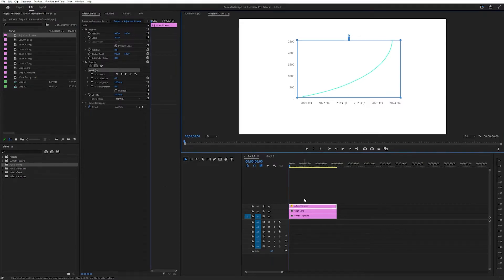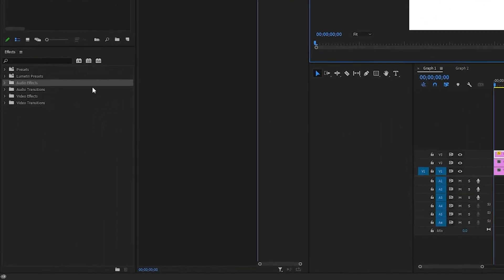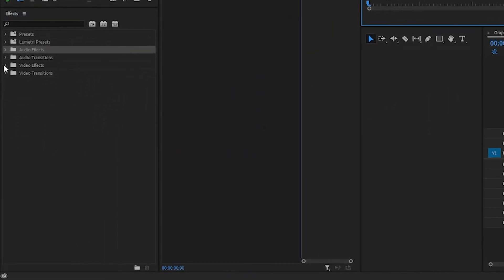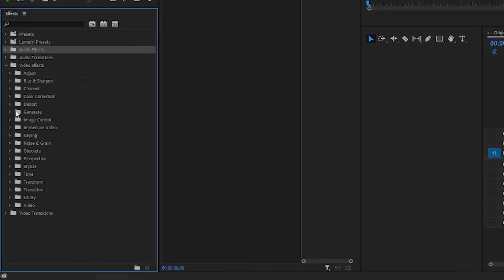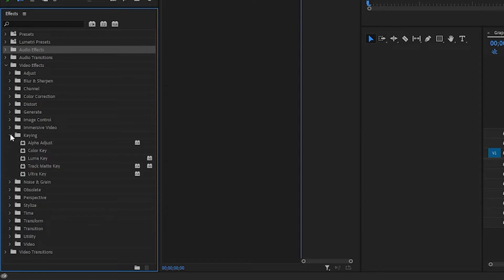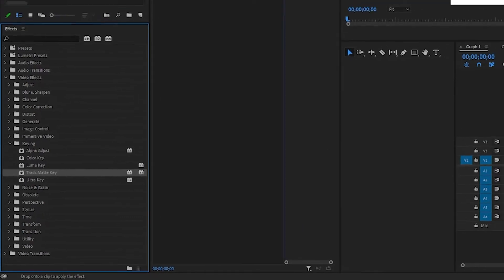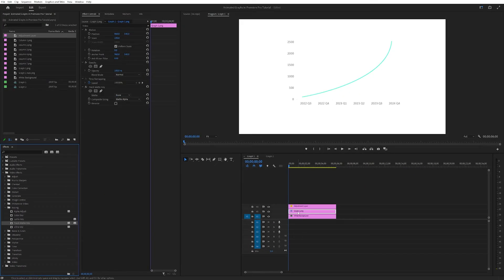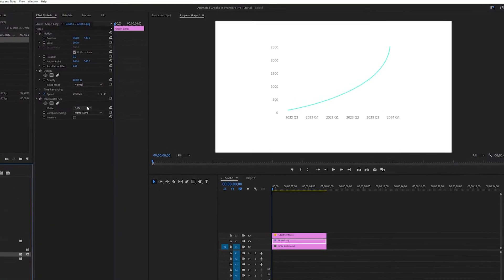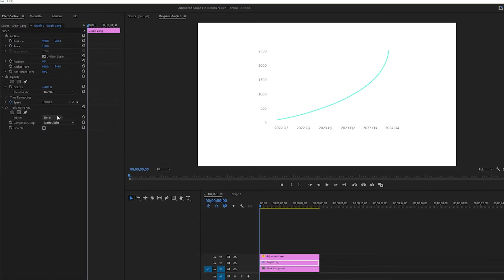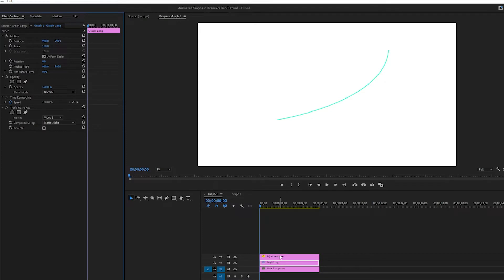Next up you want to go into your effects over here. You want to go into keying and you want to take this track matte key and then plug and apply that to your graph layer, like so. Under the effects control you want to go into matte. And here where it says none, you want to select video 3. This just removes everything which is not in the mask.